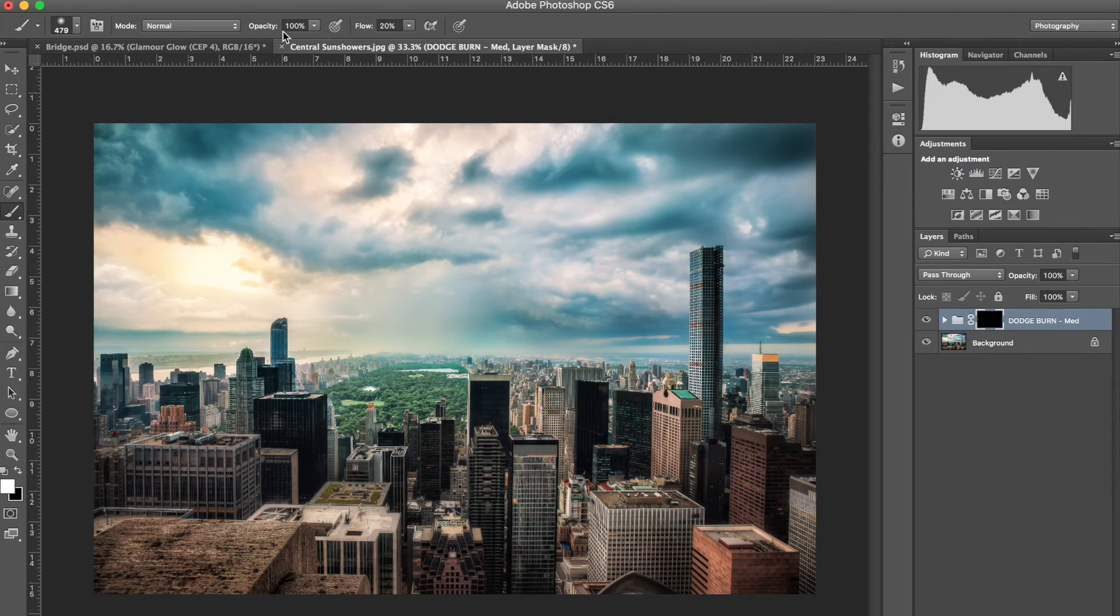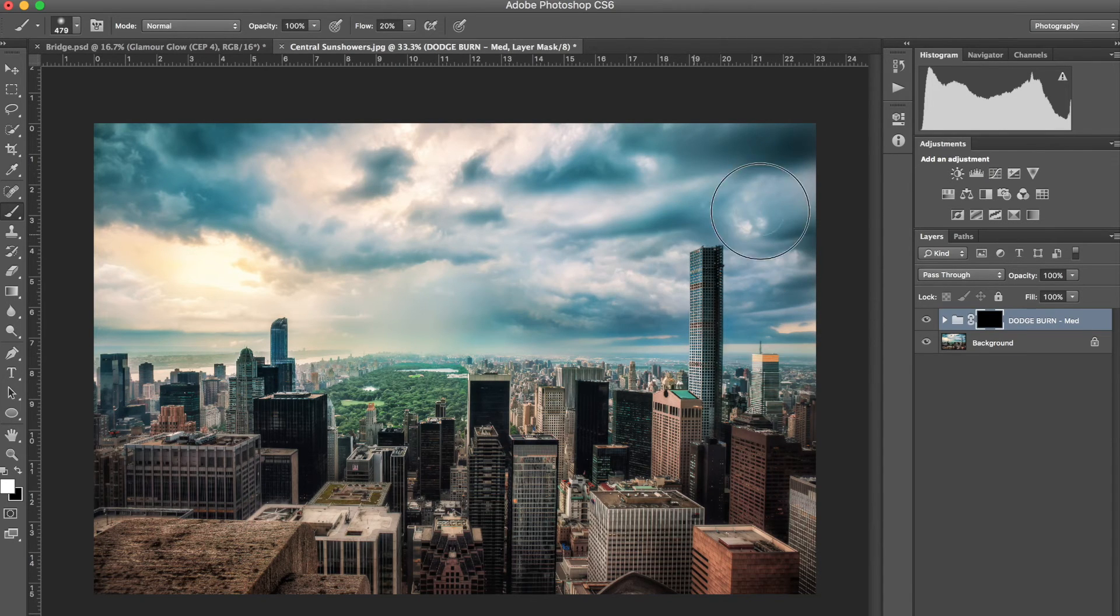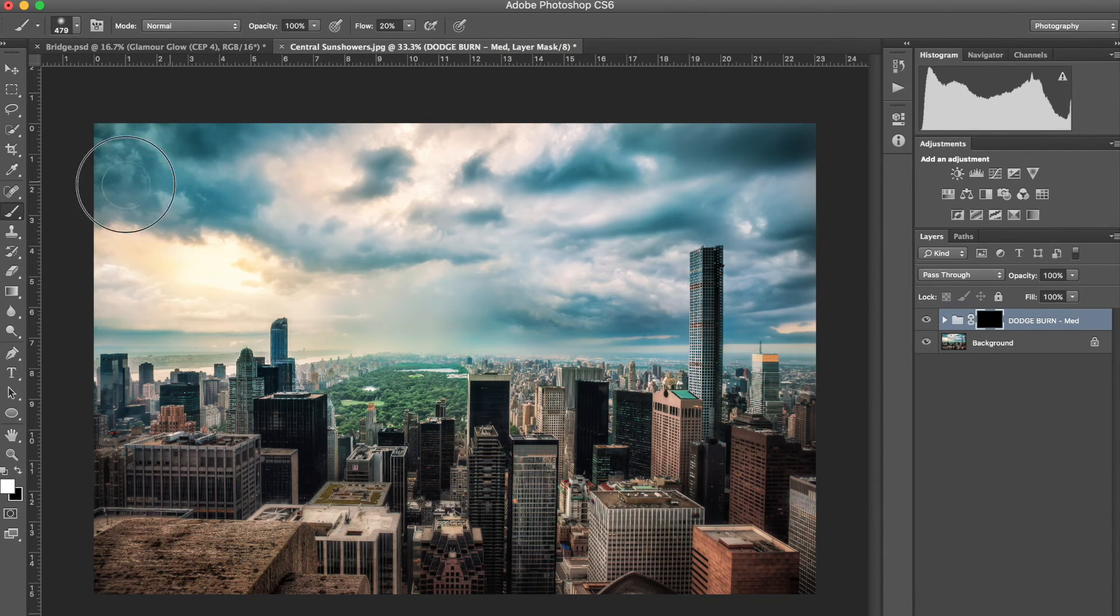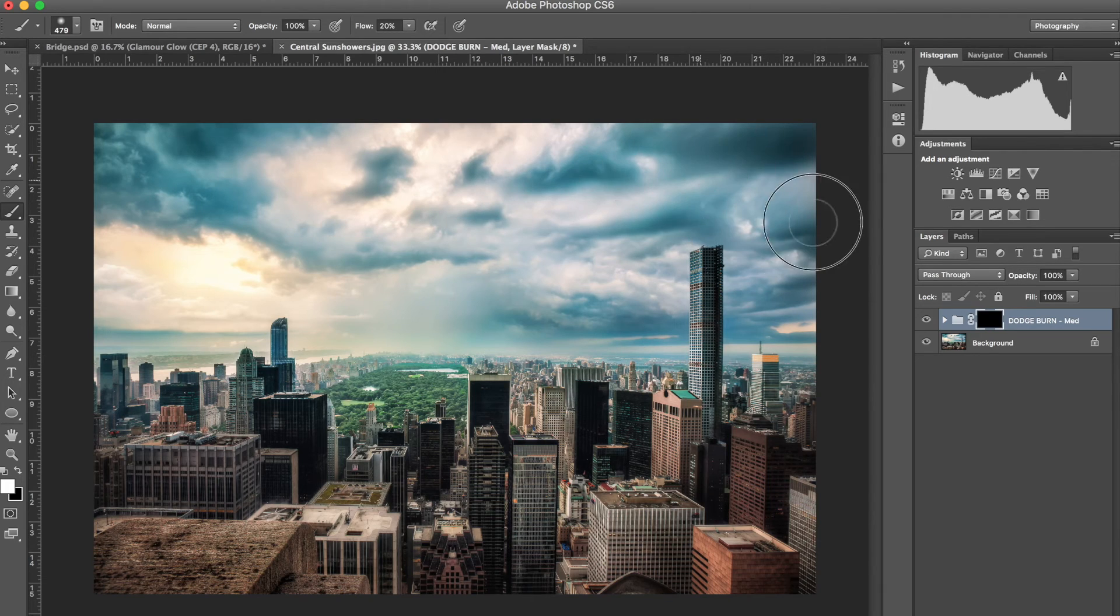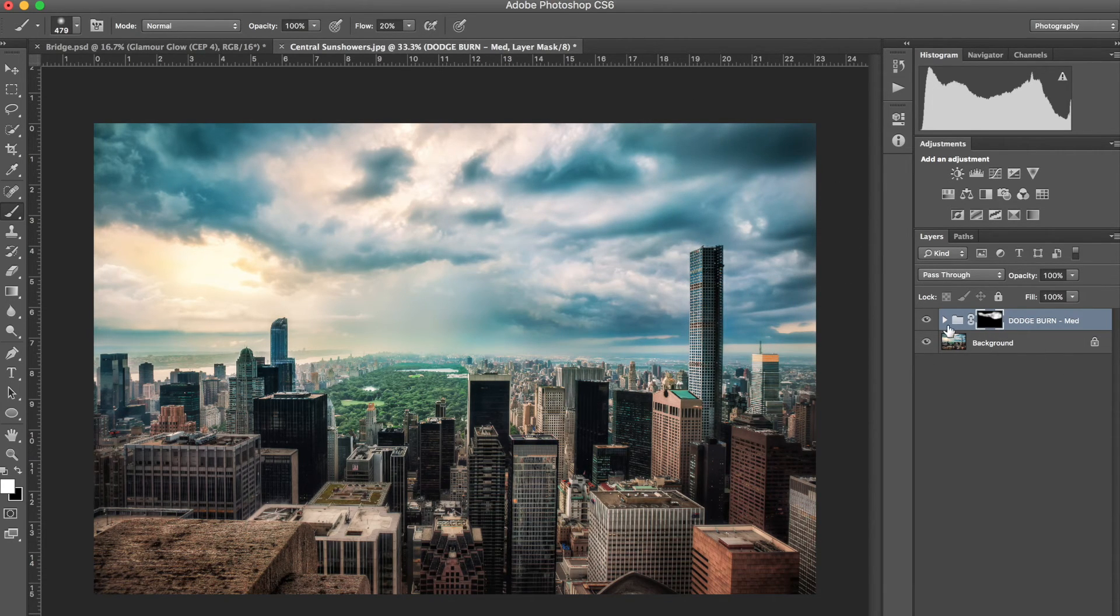Right now I have 100% opacity, just so it shows through 100% for demo purposes. And you can paint through where you want it applied. So if you just want it in these clouds here, that's just a great way to paint through the clouds. You can see in the Layer Mask, that's where it is.